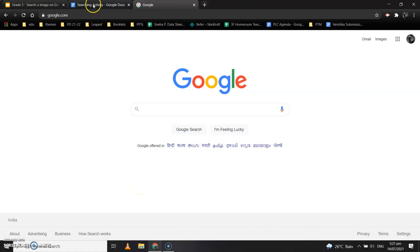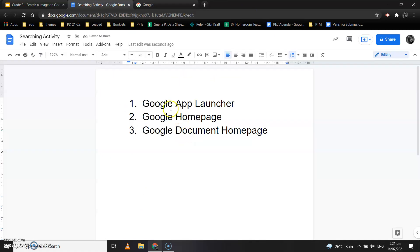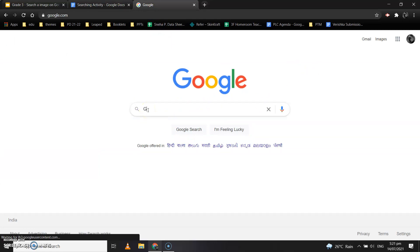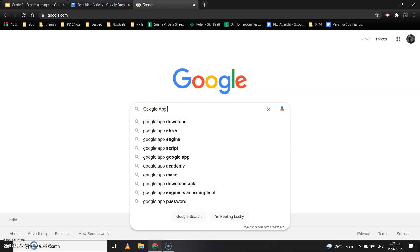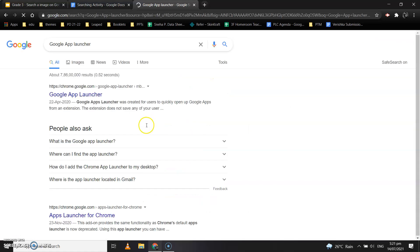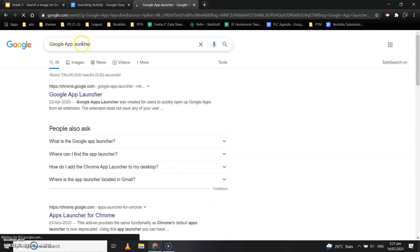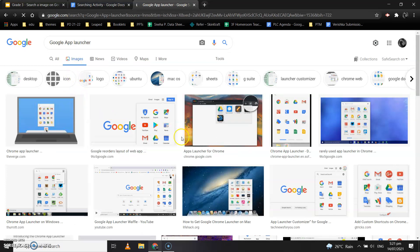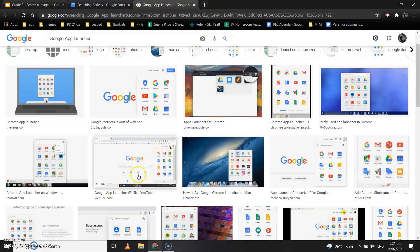The first topic is Google App Launcher, so type 'Google App' in the search bar. When we click on the search bar, we get an Images option. When you click on Images, the Google App Launcher pictures come in front of you. This is the Google App Launcher we are talking about.